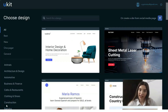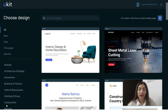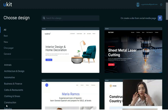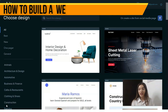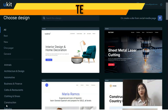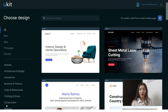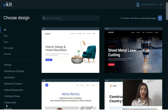Hey everyone, welcome back to my YouTube channel. We continue our episode on how to build a cool landing page or a website — and you don't need to have any coding skills or tech skills. This video is going to be good for novices, and especially for those people who don't have any time to prepare a full design of a website for their product or company.